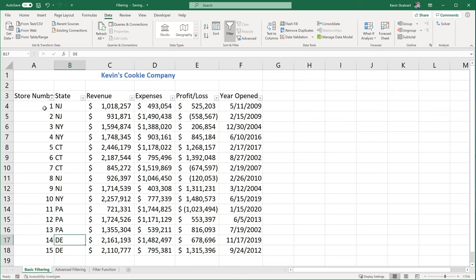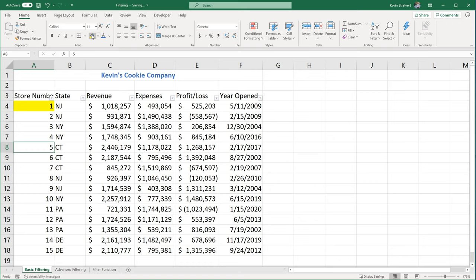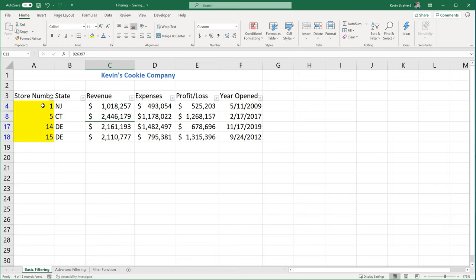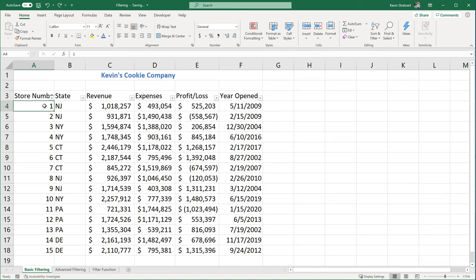After clearing that filter, let me show filtering based on color. Let's say I talked to store managers for locations 1, 5, and 14 or 15, and I highlighted those rows in yellow because I want to follow up with them. I click on the dropdown and go to 'filter by color', select yellow, and there's my selection. You can highlight any color and apply filters based on any color — it's not limited to yellow. I'll go back and remove the colors from those cells.